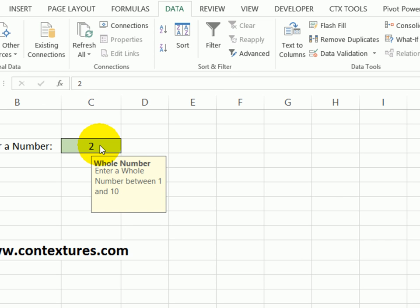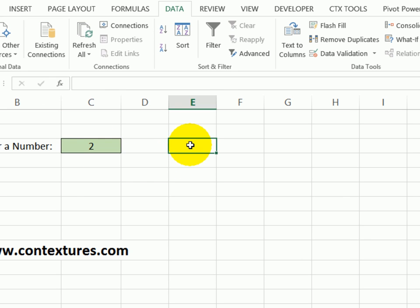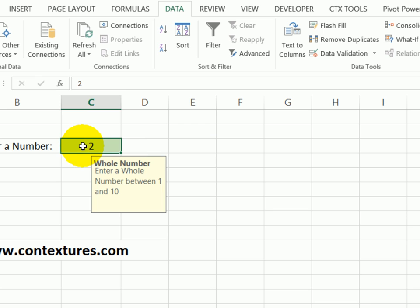Now as soon as I select that cell, my message appears. I click away, it disappears. It doesn't appear like a comment when I point to the cell, just when I click on it. So that input message prepares people before they start typing in the cell.